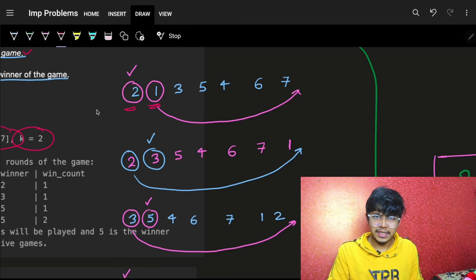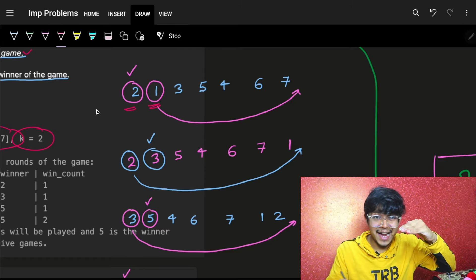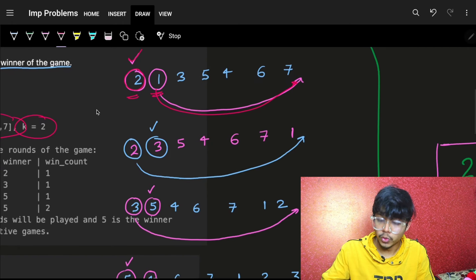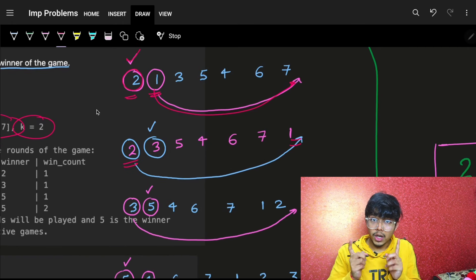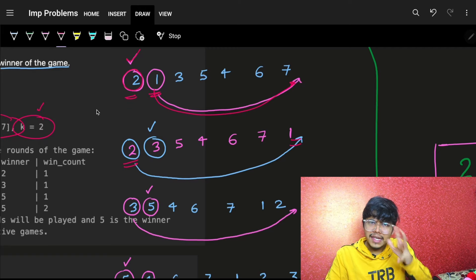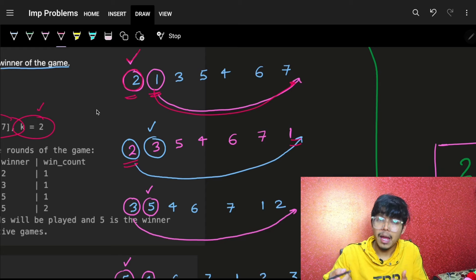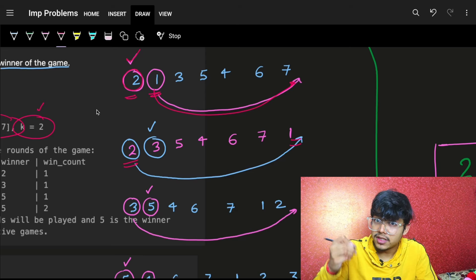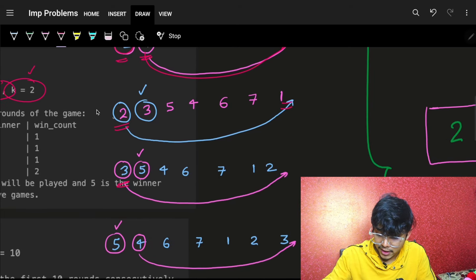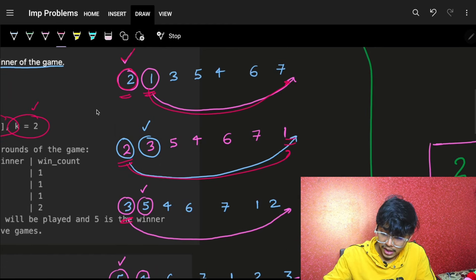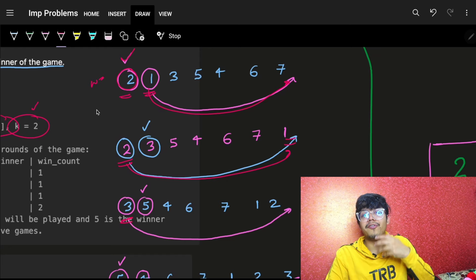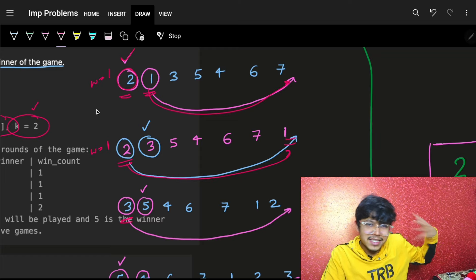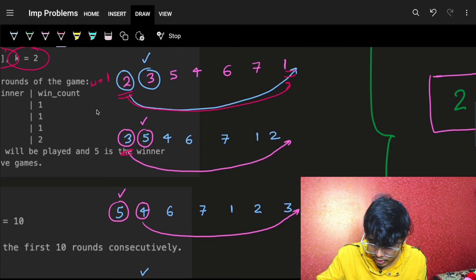Only the first and second person participate each round. Whoever is greater stays at index zero. So two was more, two stays at index zero, one goes to the end. Next, two and three are compared — three is more, so three comes to index zero and two goes to the end. Two had won one game, but now three won one game, so two's consecutive win count is reset.